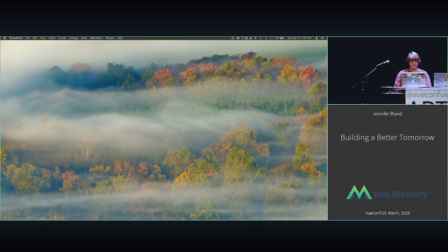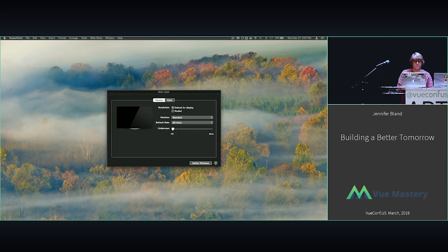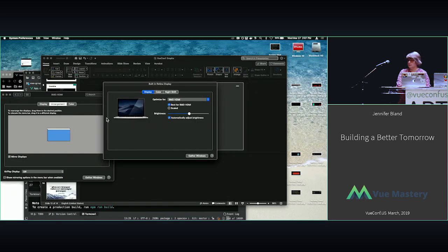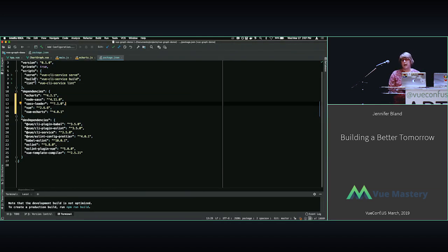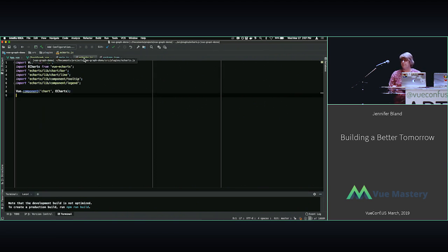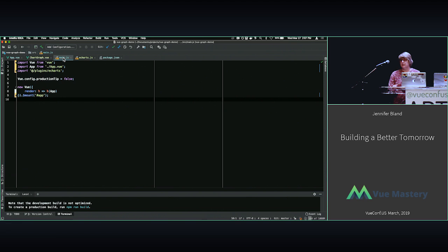Now I want to do a demo. Everything should be mirrored so you can see what I'm seeing. Here is our package.json in this application — I'll have this in my GitHub repo so you can look at it — and in here I've imported eCharts and Vue eCharts. Here's the plugin file I showed you earlier with the items we're importing in, and then in main.js we have where I'm importing in that plugin file.